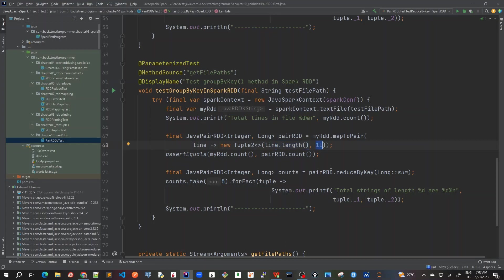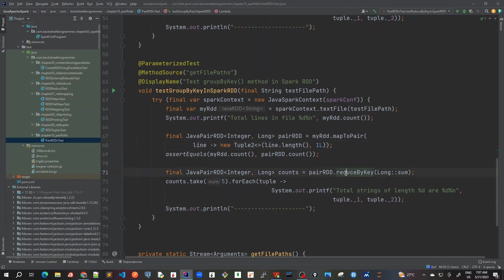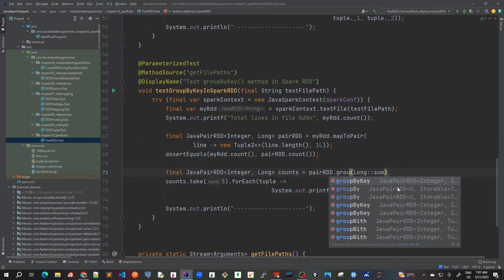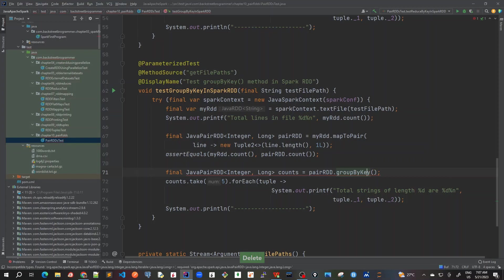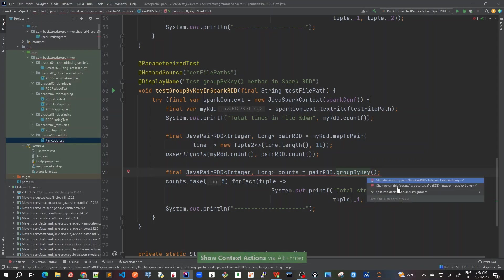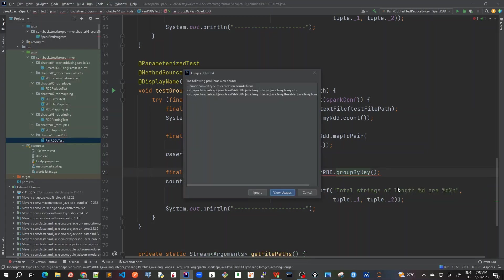So that we can count it later on or make a sum of it. But here, instead of reduceByKey I will use groupByKey, and groupByKey doesn't take any parameters. Let me change it - it would be creating an integer of iterable long. As you can see, migrate counts to this.